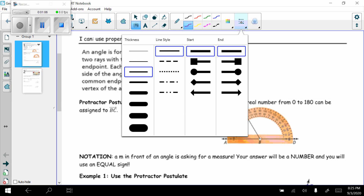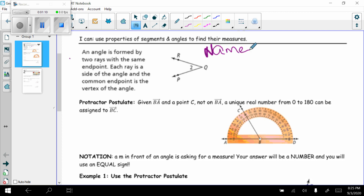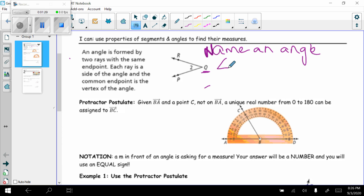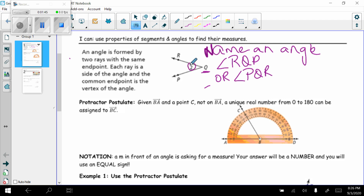There are several different ways to name an angle. The important thing to remember is that your vertex must always be in the middle. I use the angle symbol, and then I can go in either direction — starting at R I would say angle RQP, or I could say angle PQR. Notice how this angle has a number two, so I could also say angle two. One of these is the most common way, using three letters with the vertex in the middle.